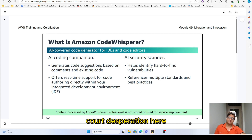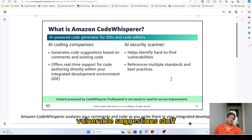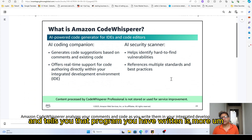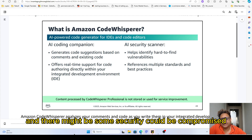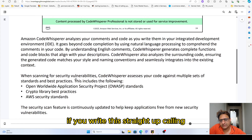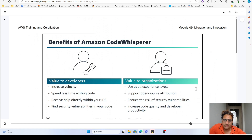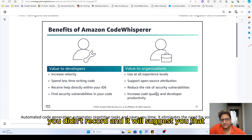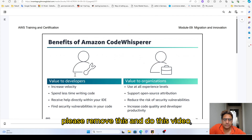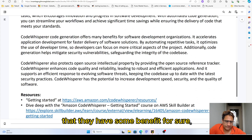CodeWhisperer is a code suggestion, completion, and security vulnerability tool. When you write a program, it tells you if the code is error-prone or if security could be compromised. For example, if you write a secret or password directly in the code, it suggests you remove it and use an environment variable instead. There are definite benefits to this.